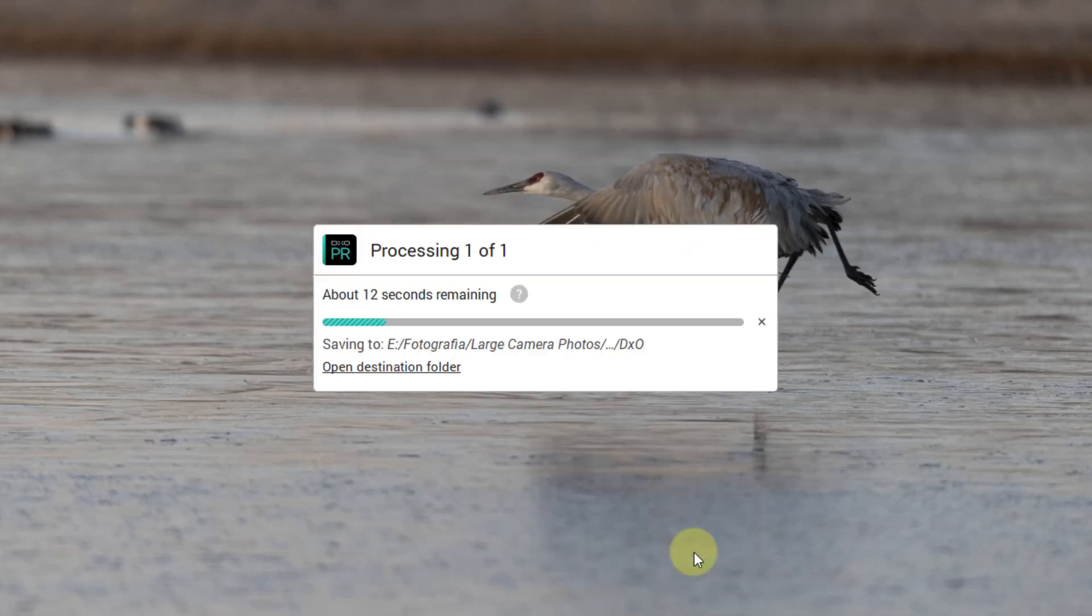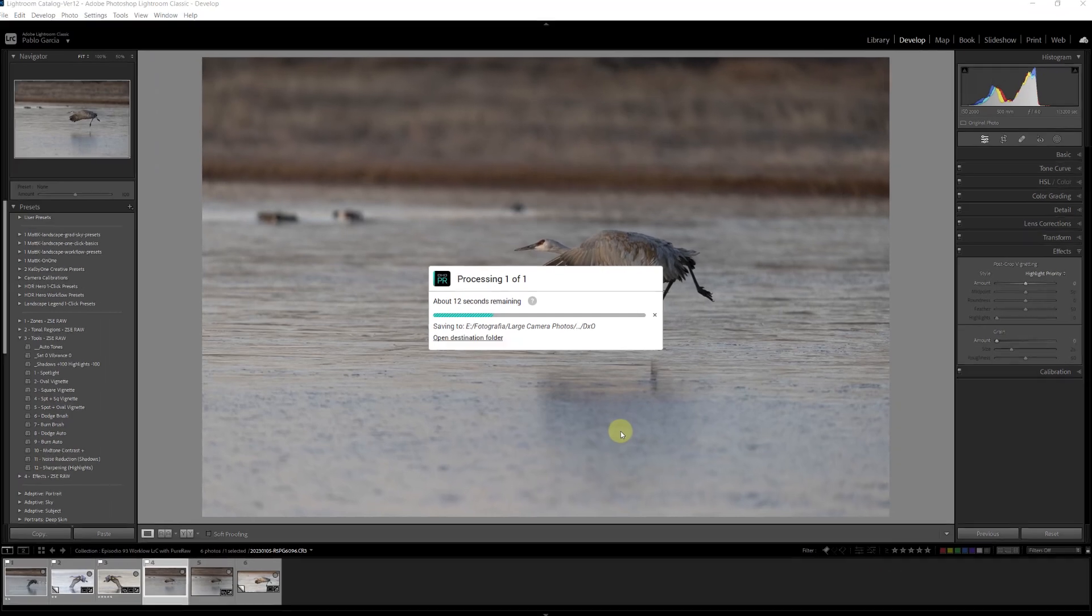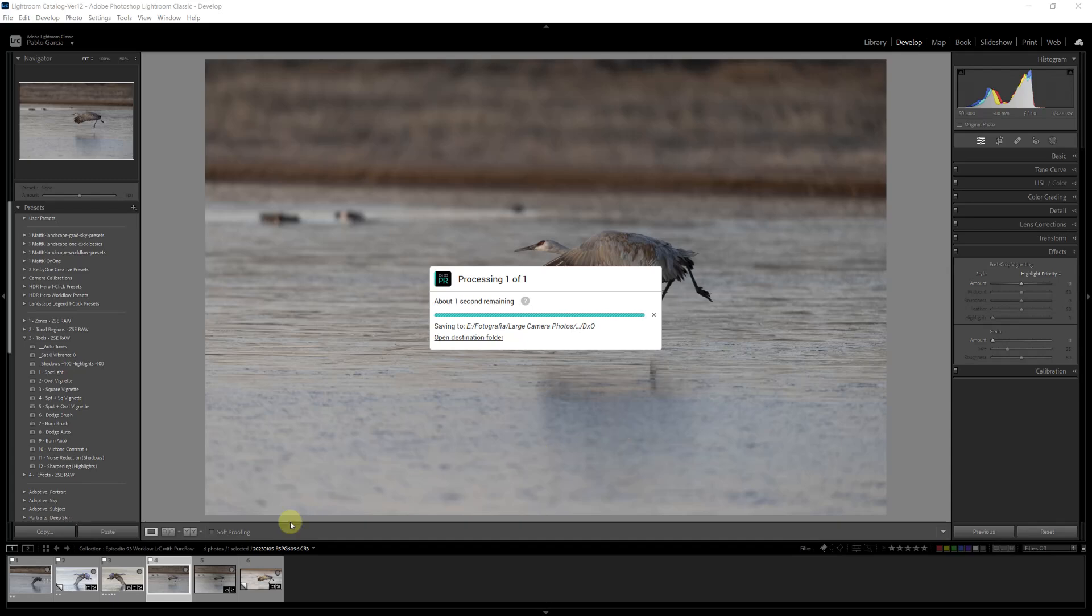It's going to take those 12 seconds. It's going to bring the image back into Lightroom. It's going to add it to a DxO subfolder in the main folder that you were working on, and automatically it's going to create a collection for that file.